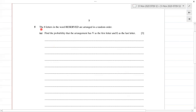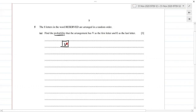Question number five: the eight letters in the word RESERVED are arranged in a random order. Find the probability that the arrangement has V as the first letter and E as the last letter.